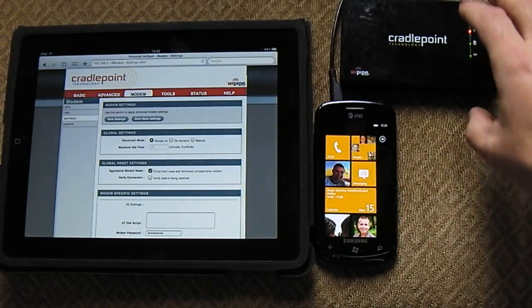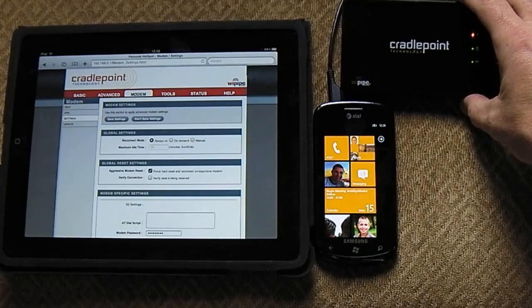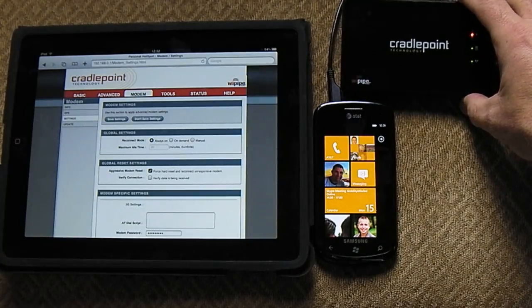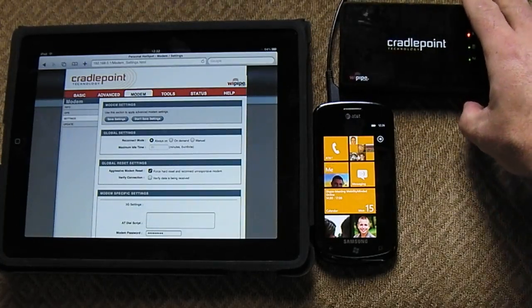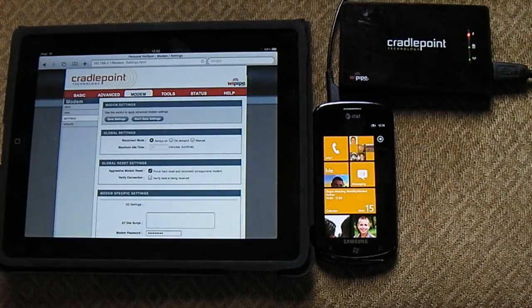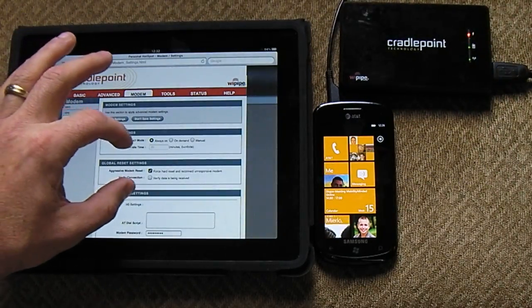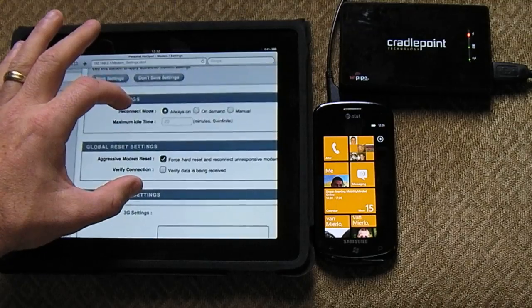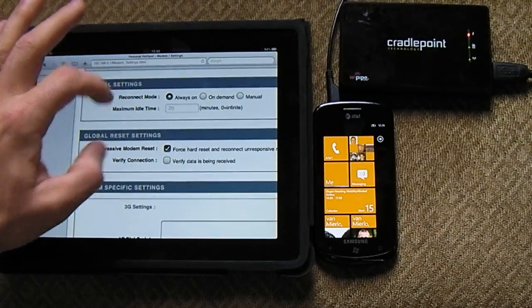What else do I have? I have the Cradlepoint BHS300. This one I have connected right now, right here on the device as you can see.